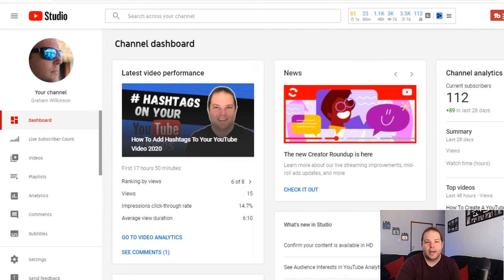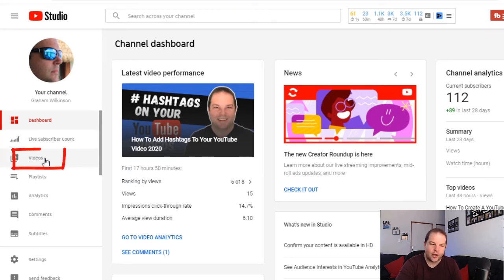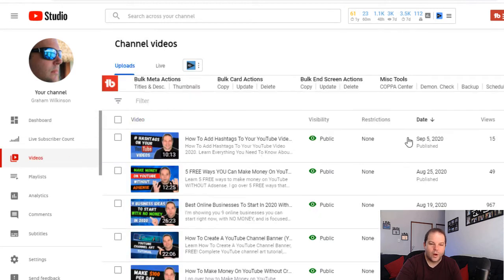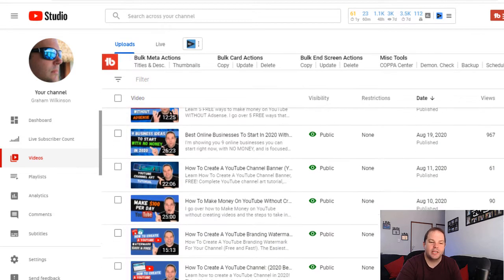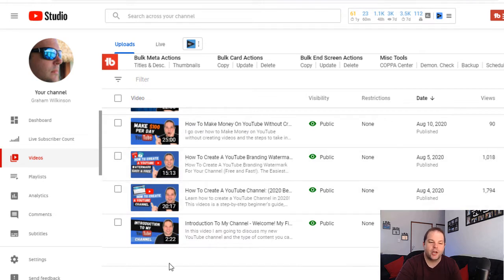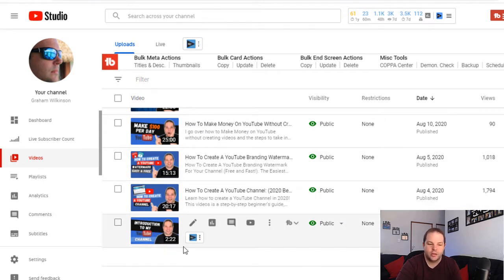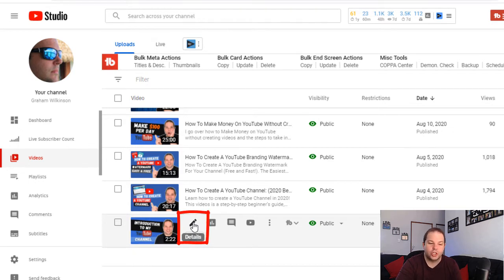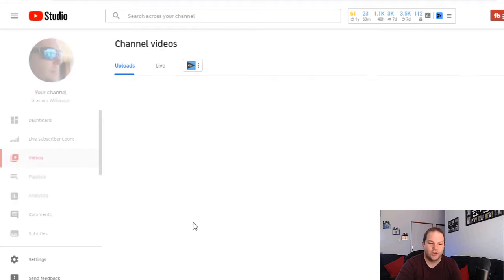So let's hop onto the computer now and actually show you how to add them into your videos. Now we are in the dashboard of my particular channel. Once you're in your channel dashboard, you'll go to the video section on the left-hand side. Once in there, scroll down to the particular video you want to add chapters to, and select the details or edit section of the video.